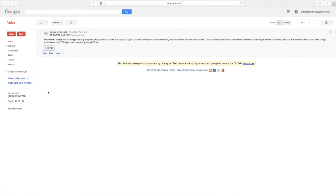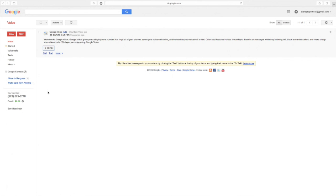So that was the basic overview of how to set up a Google Voice number. Thanks for watching, and be sure to check out our following videos on how to adjust the settings of your account. So we'll go into things like which phones you want to ring, how to answer calls online, or how to answer the calls with your telephone number, setting up your contacts, etc.